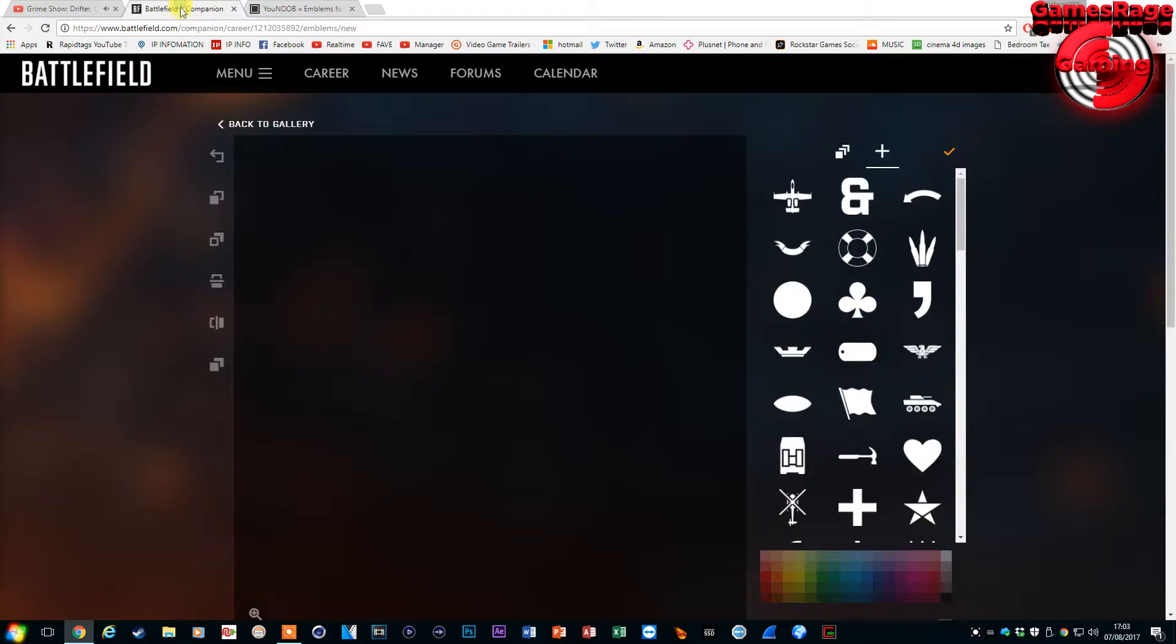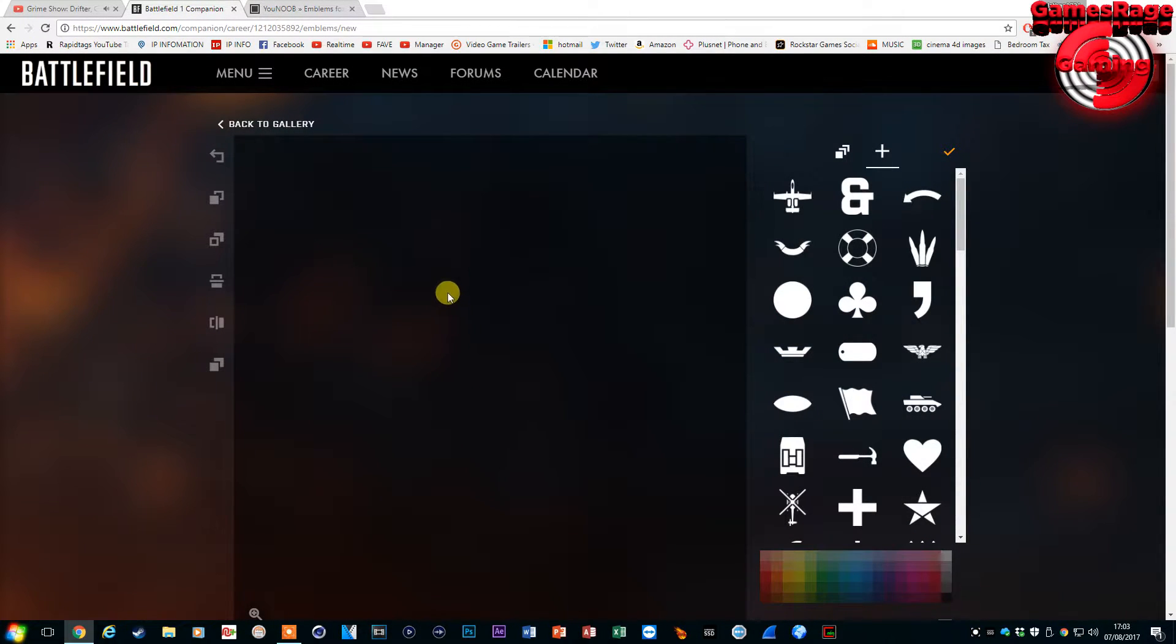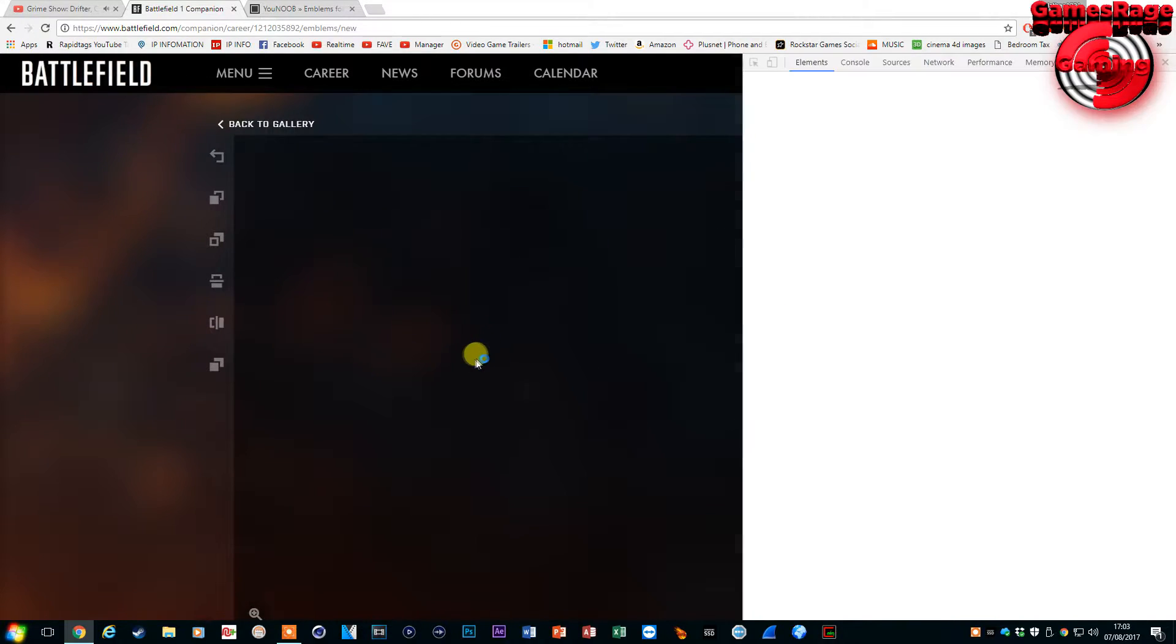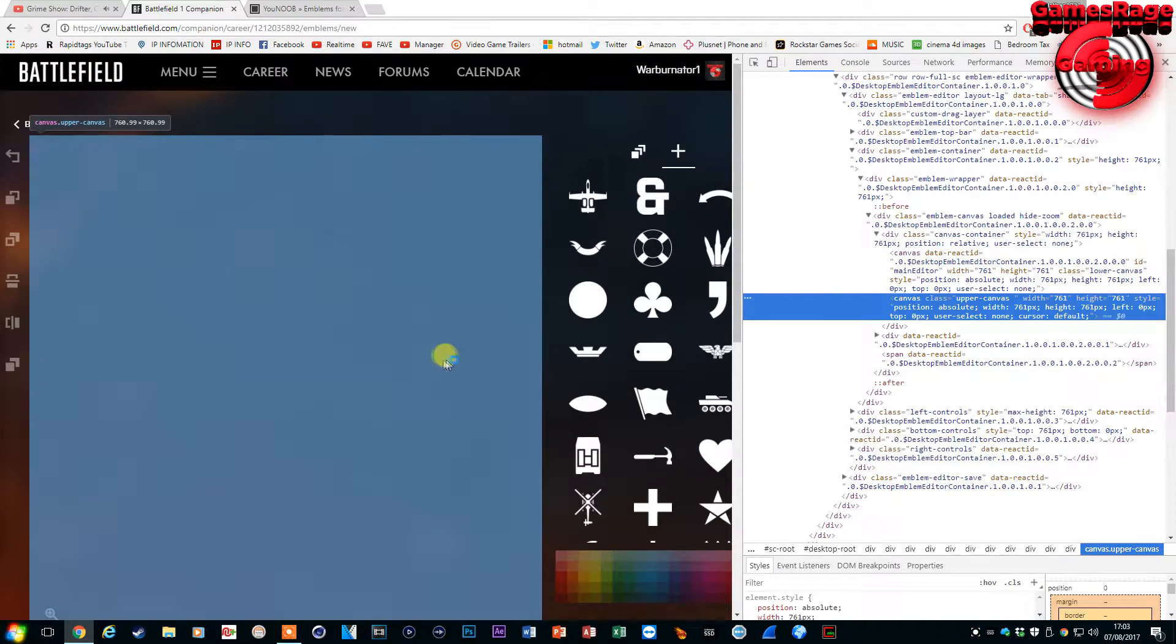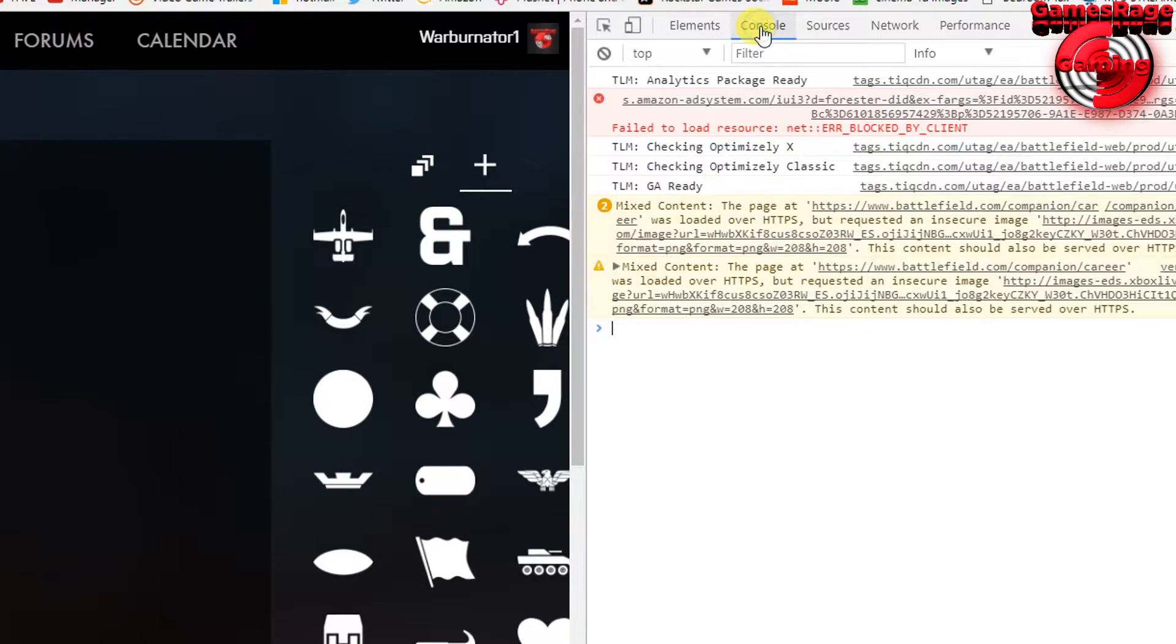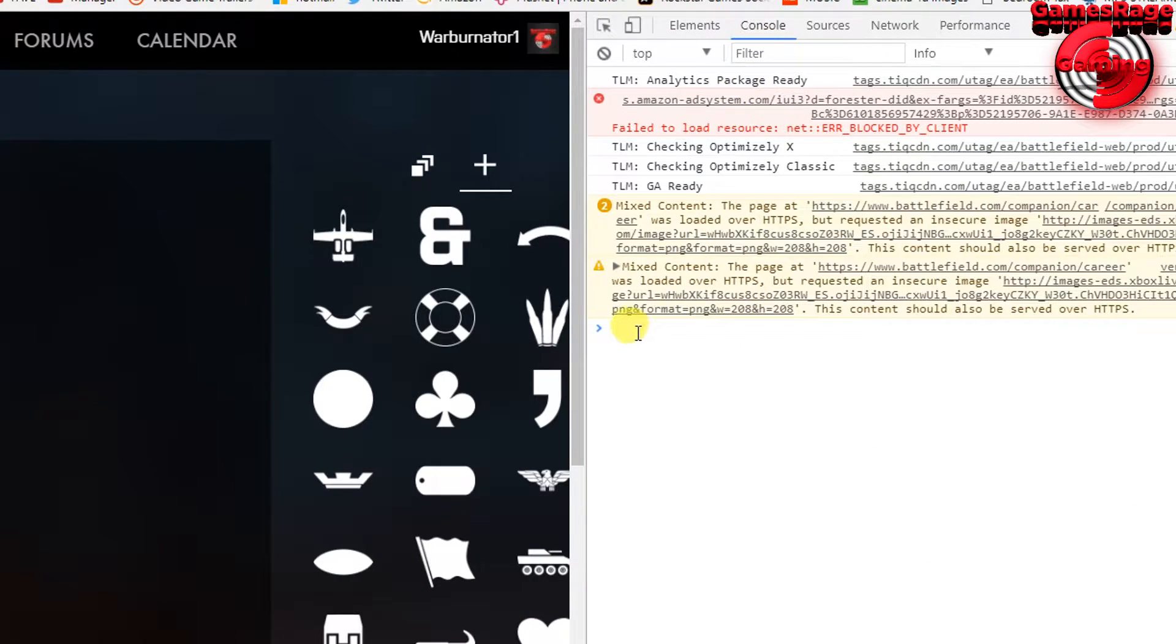So you want to copy and paste the code and when you're on this screen on the Battlefield website you want to right click and click on inspect and you'll get the console open. Once you've done that you just want to right click and paste the code.